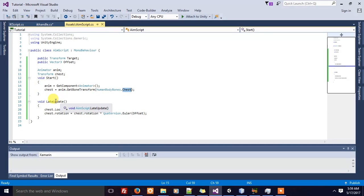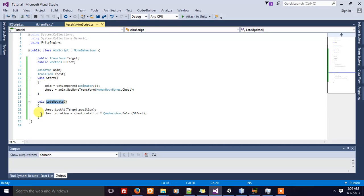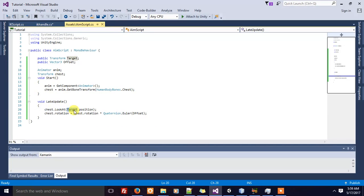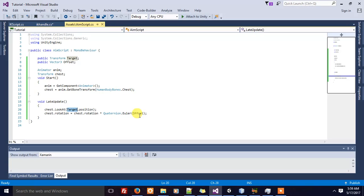Remember, you have to use the late update function instead of the update function. Inside the late update function, I make sure the character is always looking at the target position. Since each character's chest has different rotations, I add a certain offset to the character's rotation.